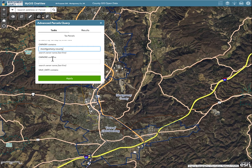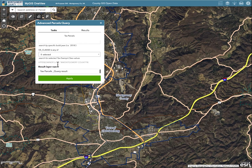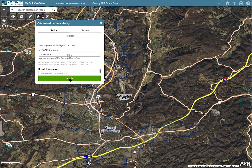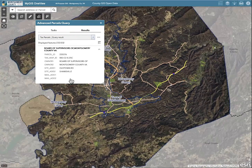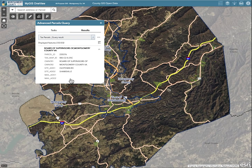Now click on the next text box down in the menu for Owner 2 and type Montgomery County again. Scroll down to the bottom of the menu to view the SQL query in light gray. Click the Apply button at the bottom of the menu. All parcels with Montgomery County in either the Owner 1 or Owner 2 fields are returned in the results.